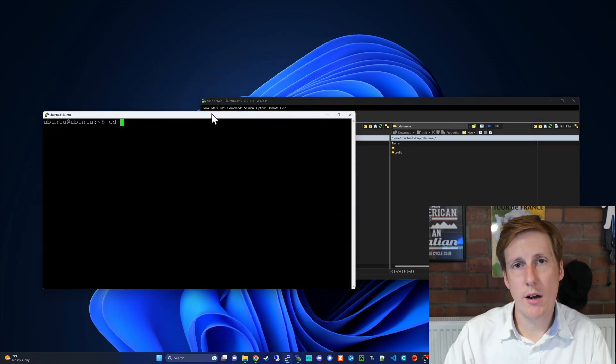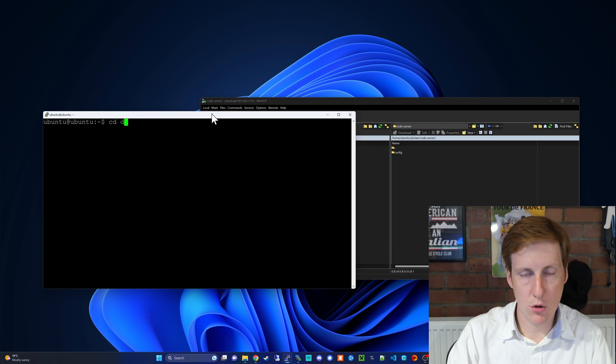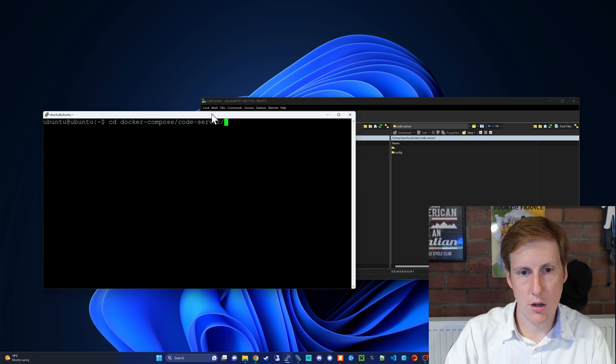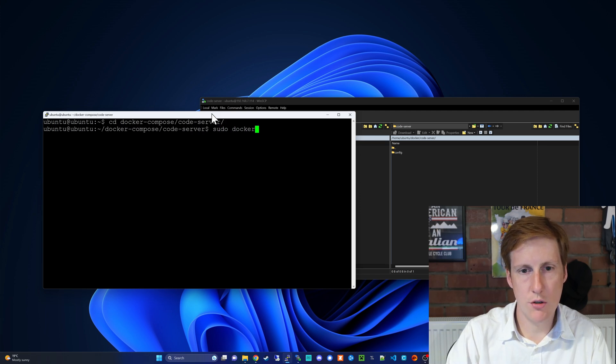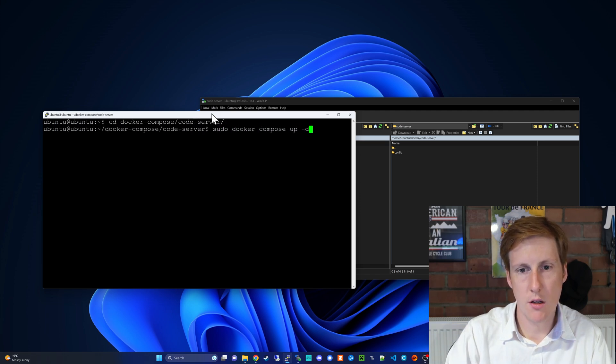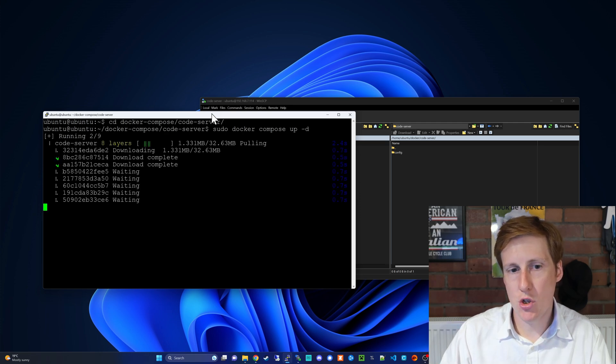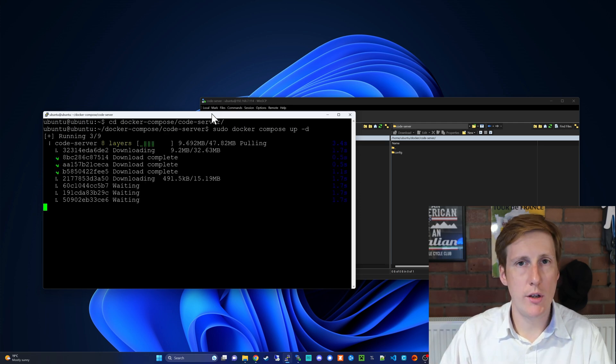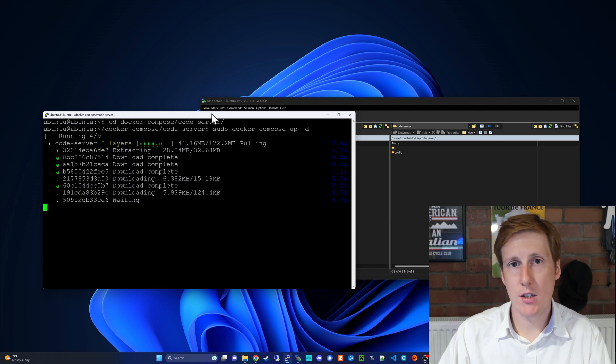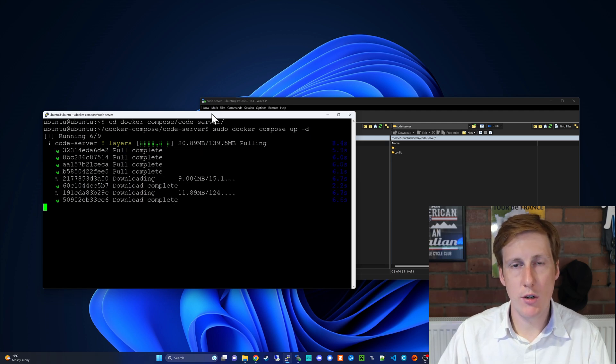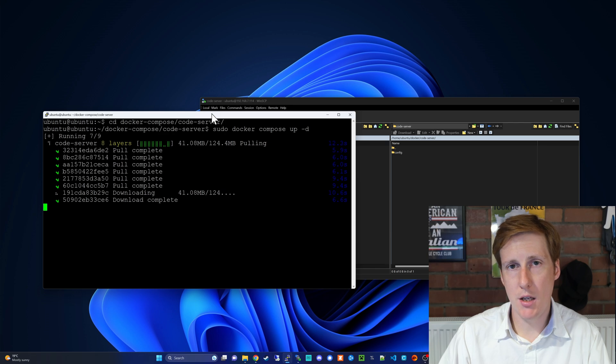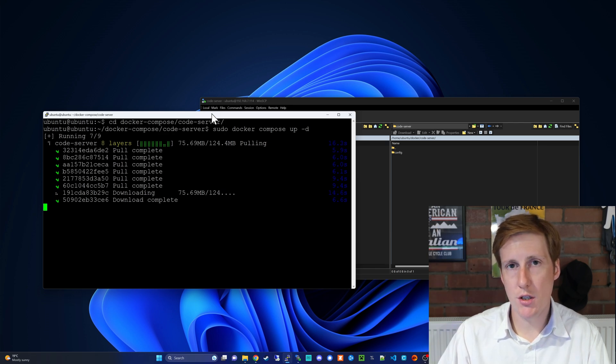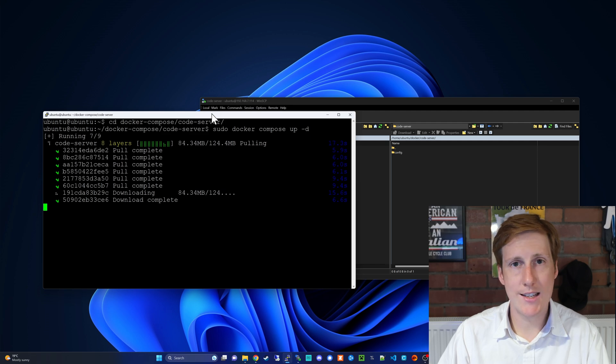So navigating to where our Docker compose folder is stored we should be able to get this up and running in no time. In my instance it's the code-server and if I run a sudo docker compose up -d it should go away, pull that image and deploy it without any issues. This will then allow us to access it through the web GUI either on your VM IP and port or in my case through your reverse proxy using SSL and a valid URL.